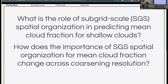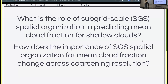My research questions that I'll be talking about today are: what is the role of subgrid scale spatial organization in predicting mean cloud fraction for shallow clouds? And how does the importance of this subgrid scale spatial organization change over coarsening resolution as we go from resolving more of the explicit cloud processes to modeling more of those? I'll give you a bit of a spoiler — at this point of our research, the answers to these questions are not as exciting as you might hope. But nonetheless, I think it's still a useful insight into how these systems work and how we can leverage these tools to learn more about them.